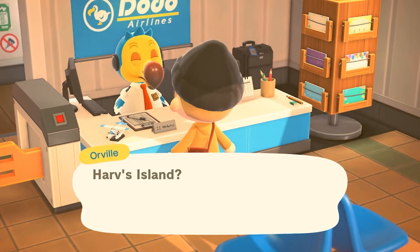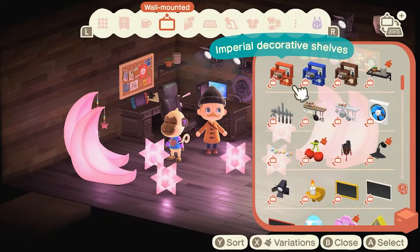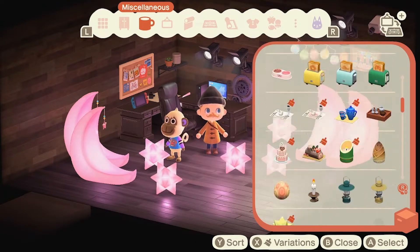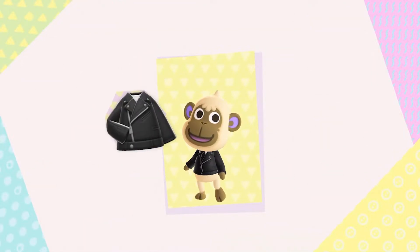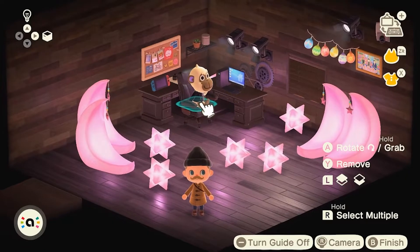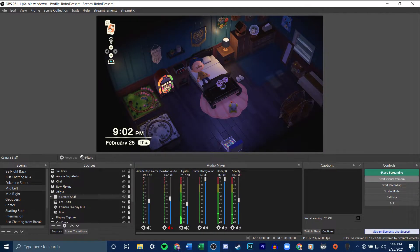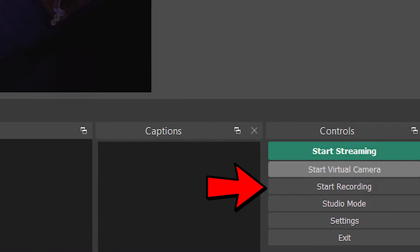If you decide to go with Animal Crossing, the easiest way to set up your scene in game is to use Harv's Island, which you can access through the airport just like you would go to a Nook Miles Island. Once you're there, you can use any furniture you've collected to set up your scene — you can even use one of your villagers. Once your scene is set up, just record your video in OBS by clicking Start Recording instead of going live. I recommend using the OBS capture method for gameplay footage rather than the built-in capture on the Switch for two reasons: one, you get higher quality, and two, you don't have to worry about transferring files since OBS records directly to your computer.